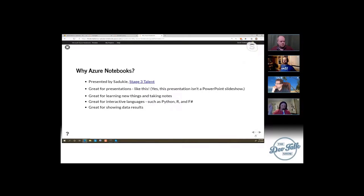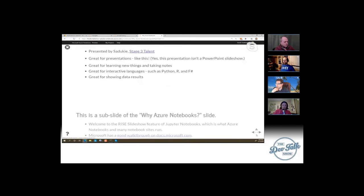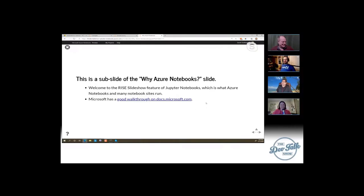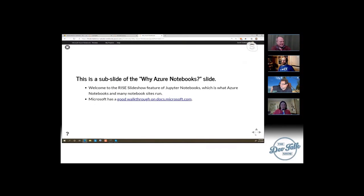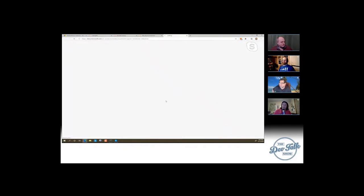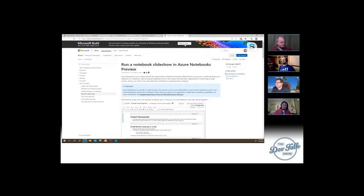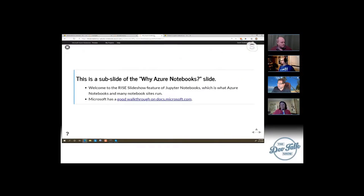Jupyter Notebooks uses something called the Rise slideshow. You've been seeing me go left and right, but I can actually go down and up as well. This is a sub-slide of the Why Azure Notebooks slide. You can use keyboard or mouse controls. And notice — I can click a link, the slideshow is still running, but I can open up another window or another tab. It's not like a full-screen presentation product where you have to exit and go find the browser.